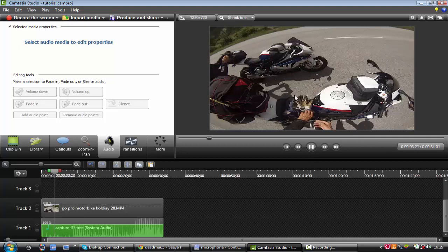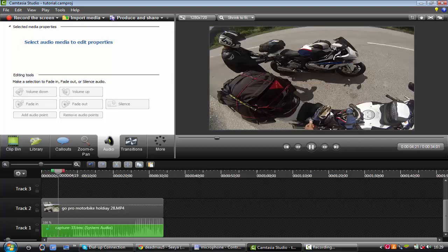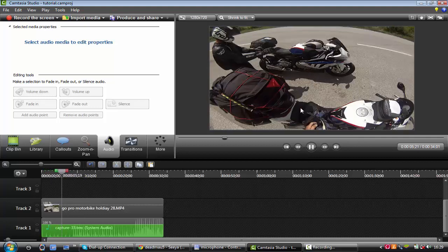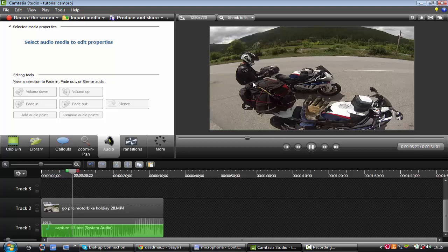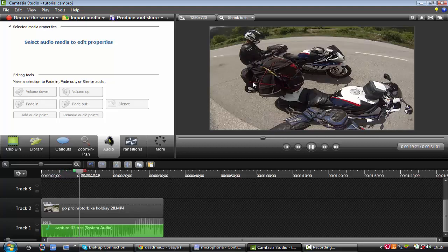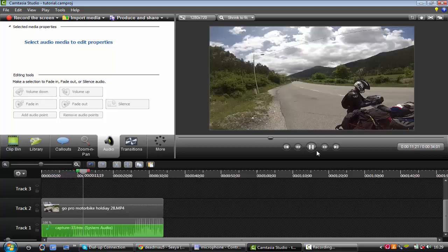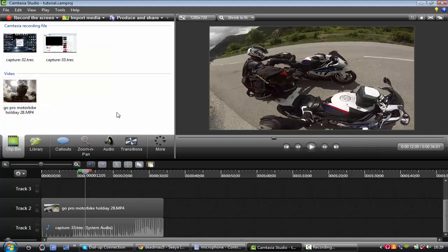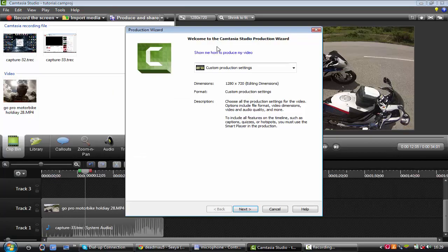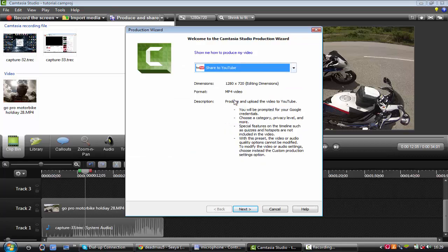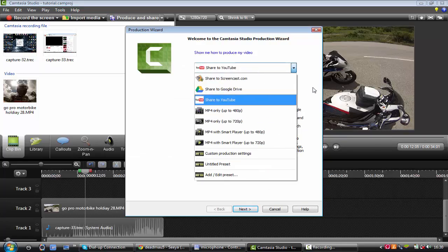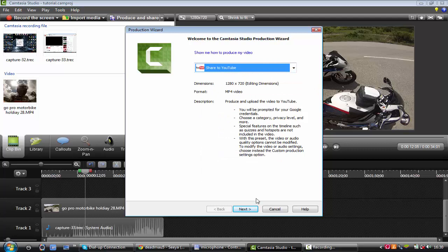Once you've rendered it it won't be this laggy like this. It's only like this, I don't know why it's like this. It does it sometimes, but once you've rendered it it won't be like that, it'll be smooth as what the video was like before. So then what you want to do, obviously if you want to share it to YouTube, you can go to share to YouTube.